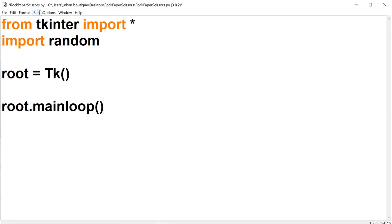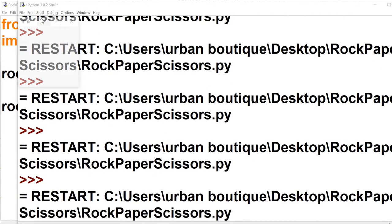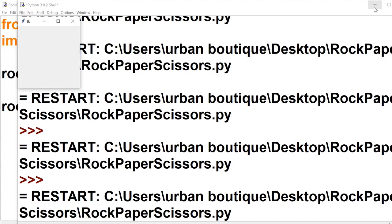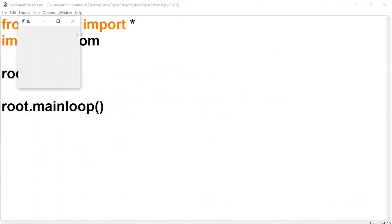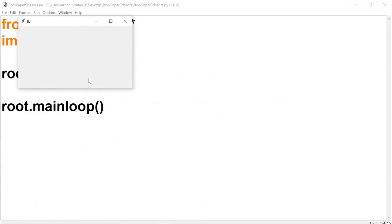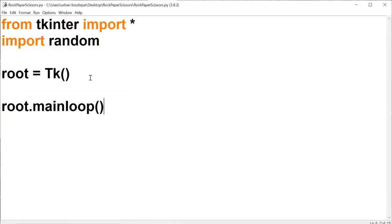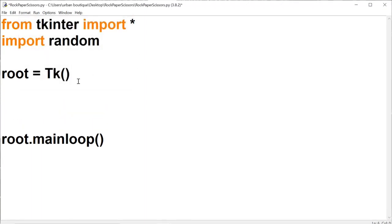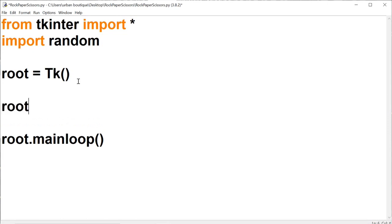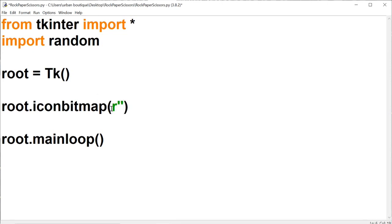What this is going to do is create a window for us, just like this. Now if we want to do anything to this window we're going to have to call other methods to change things. For example, if we want to change the icon and the title, we would call on the icon bitmap method — this is for the icon.